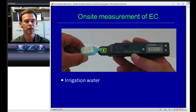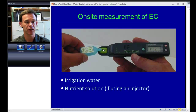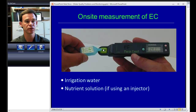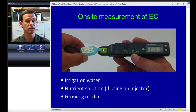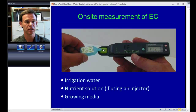You can use an EC meter to measure the EC of your irrigation water. If you're using water-soluble fertilizers you can check that the EC coming out of your injector is in line, and also whether the EC in the substrate is increasing, staying stable, or decreasing over time.